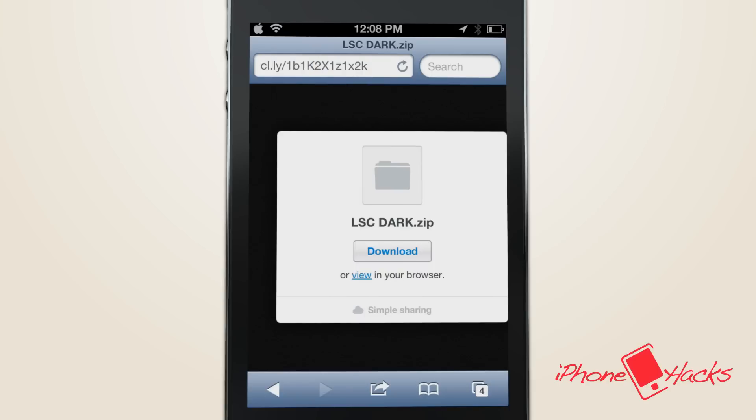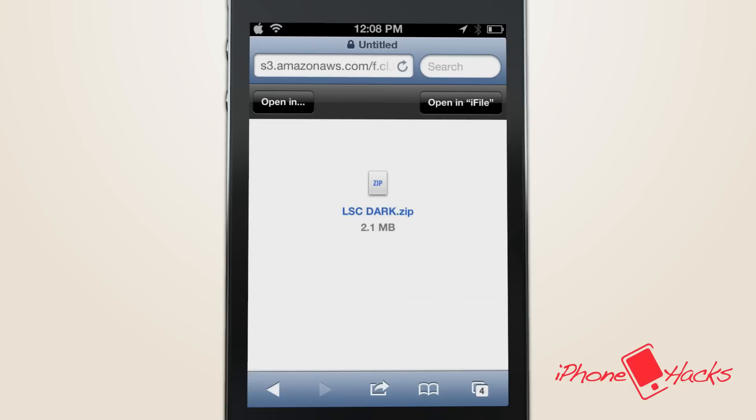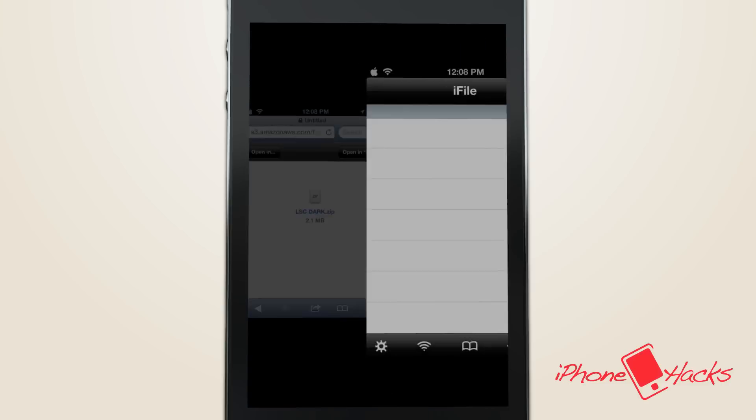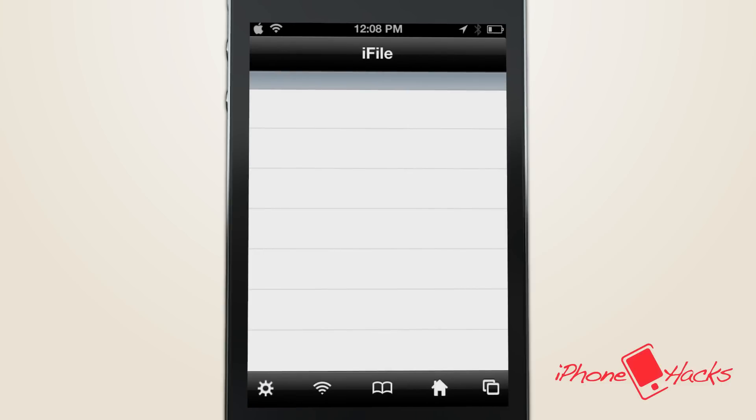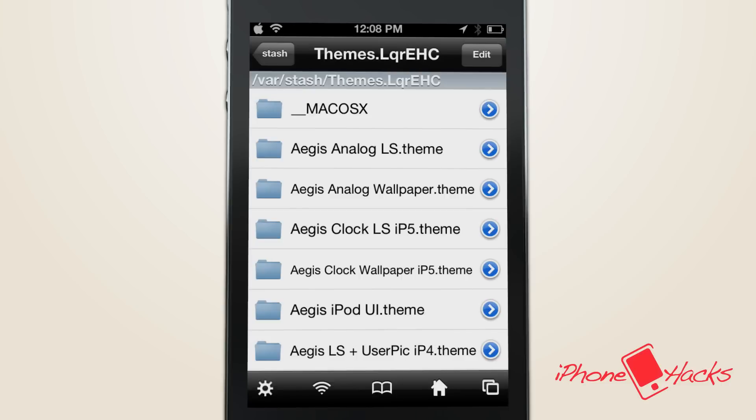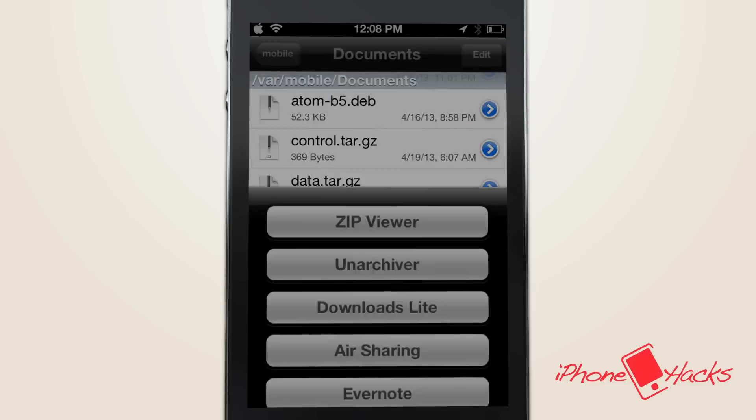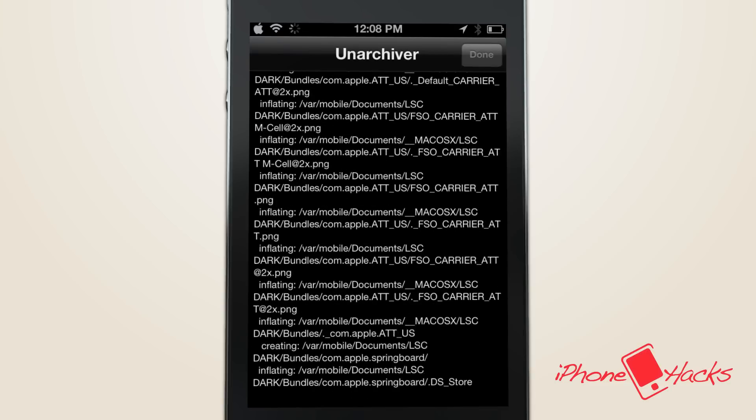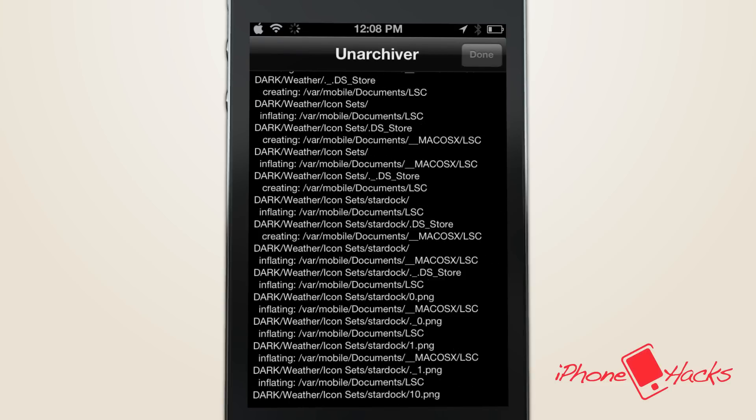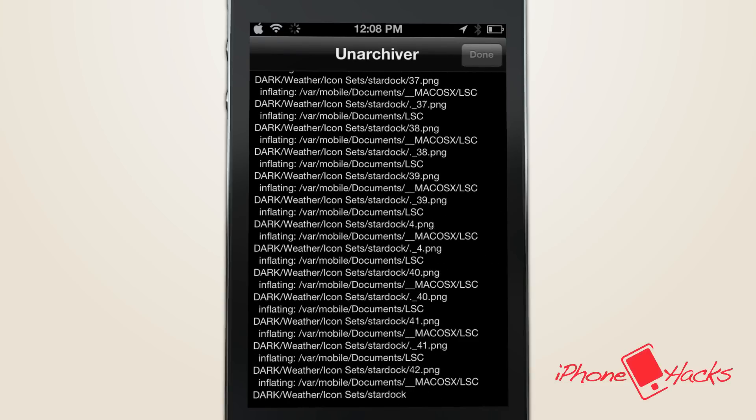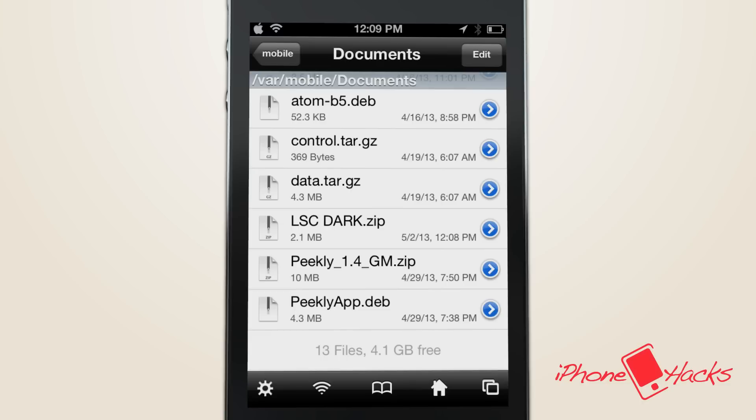Download the link like shown and choose open in iFile. It'll bring you to this prompt, and what you want to do is click unarchive.